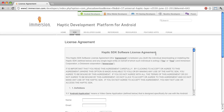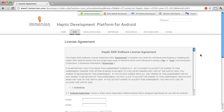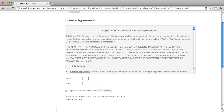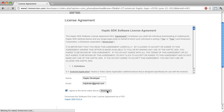From the License Agreement page, I can review the Software End User License Agreement. I am entering my name and email address and selecting the checkbox to agree to the terms listed above. I am clicking the Download button.